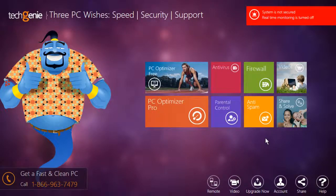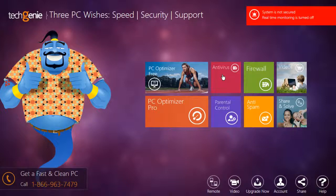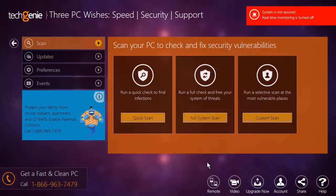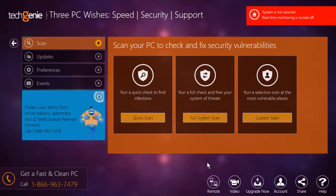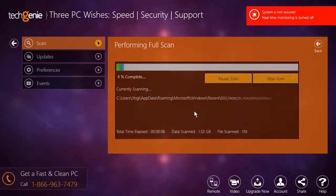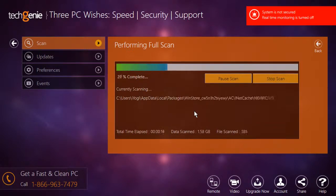When the Tech Genie start window opens, click on the Antivirus tile to access the options of this module. Under the Scan option, click on the Full System Scan button to begin complete scan of your system.